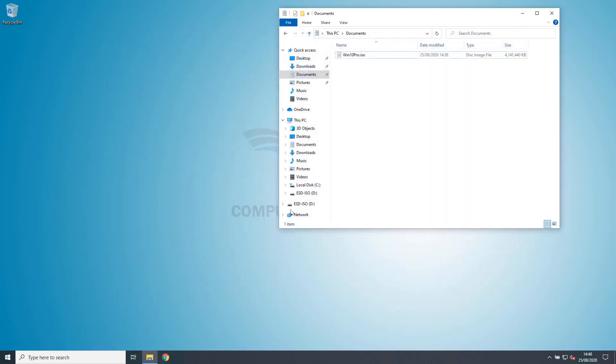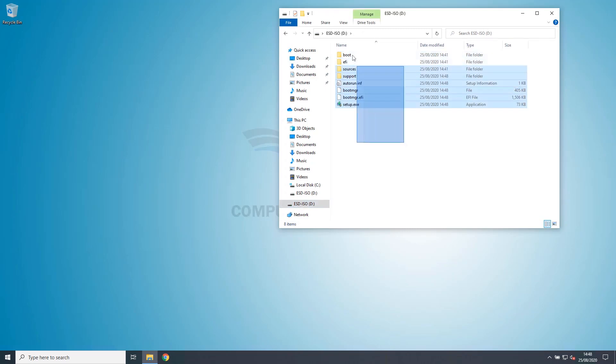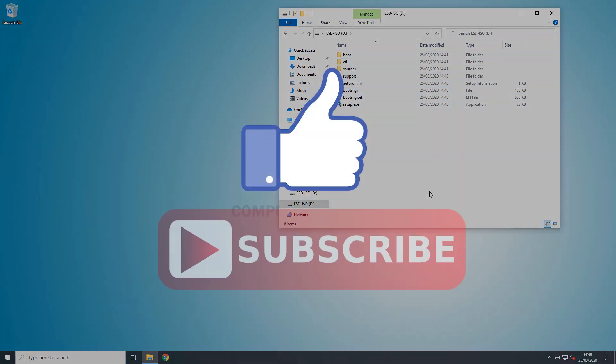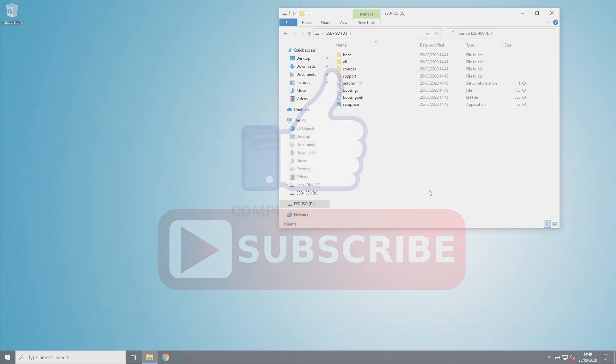We now have a Windows 10 USB boot drive. If you found this video informative, please like and subscribe. And thank you for watching.